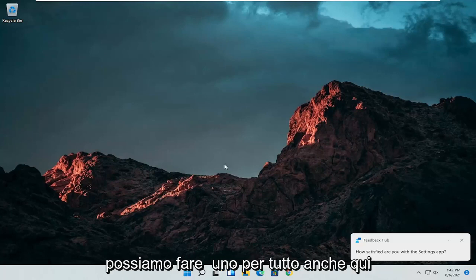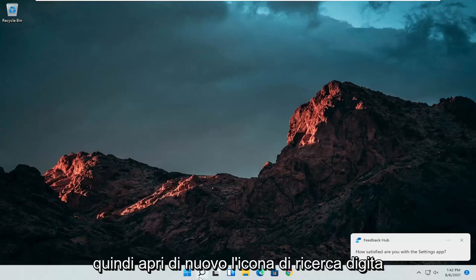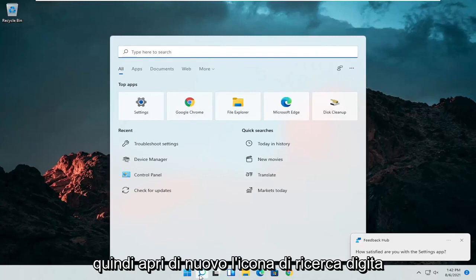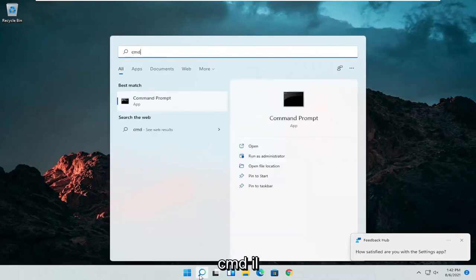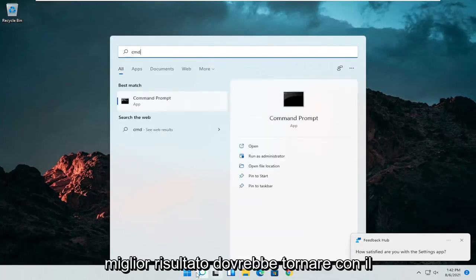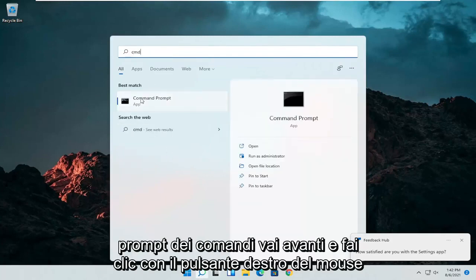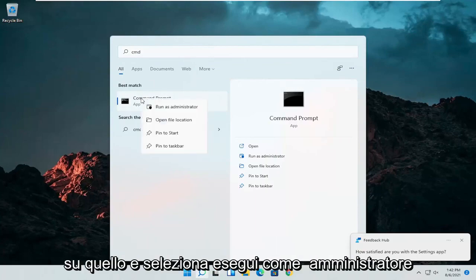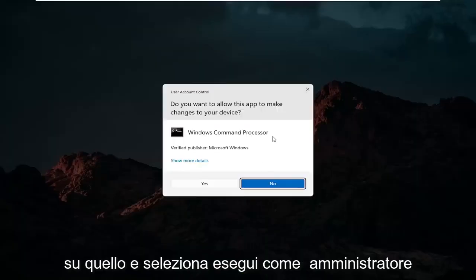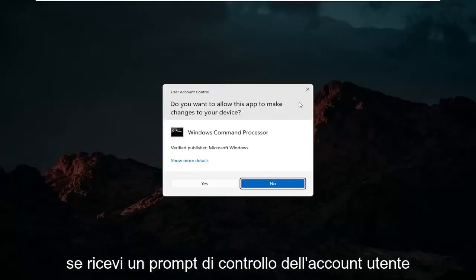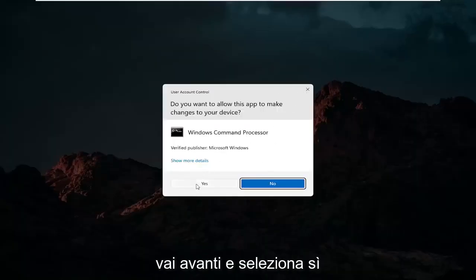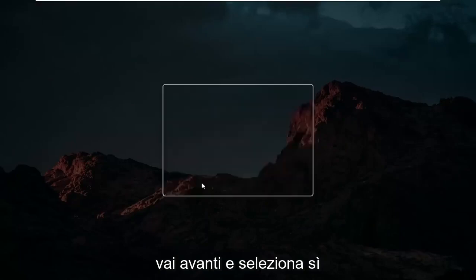We can do one further thing here as well. So open up the search icon again. Type in CMD. Best results should come back with command prompt. Go ahead and right click on that and select run as administrator. If you receive a user account control prompt go ahead and select yes.